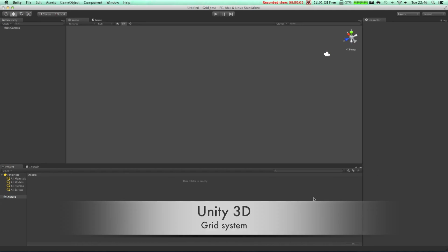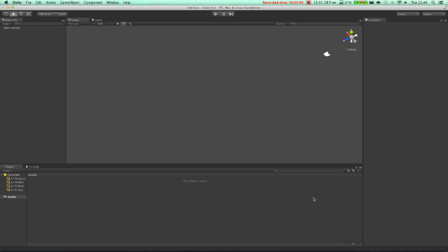Hello guys, welcome to another tutorial. In this tutorial I would like to show you how to create a grid in Unity. To do that we are just going to need Unity and MonoDevelop. Let's start.